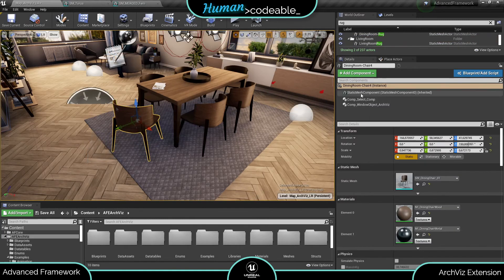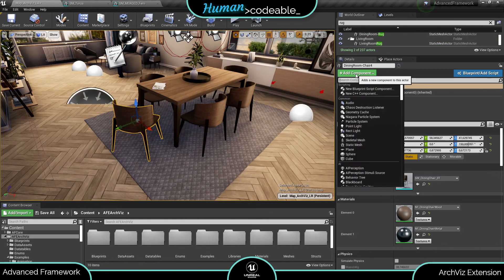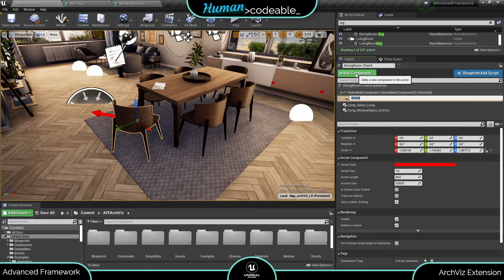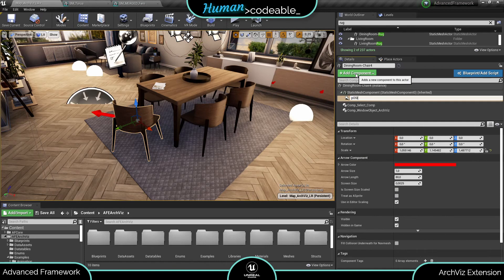Manual positioning needs a bit more elaborate setup. First add an arrow component for each info window that should be spawned. In this case we need two.